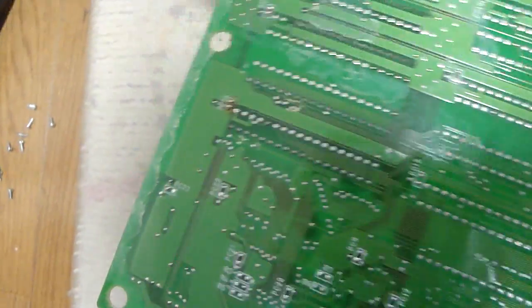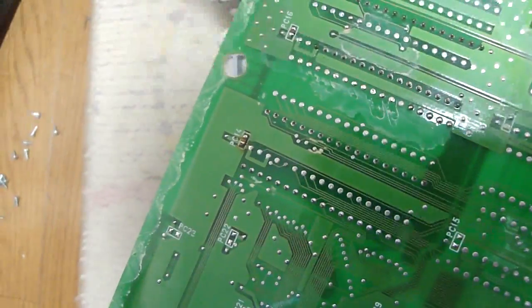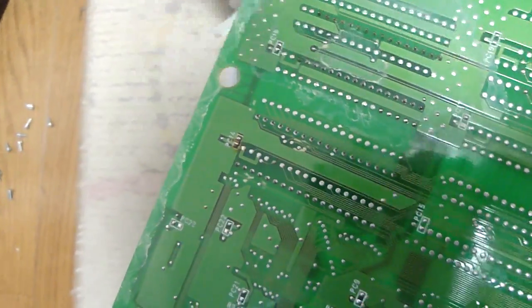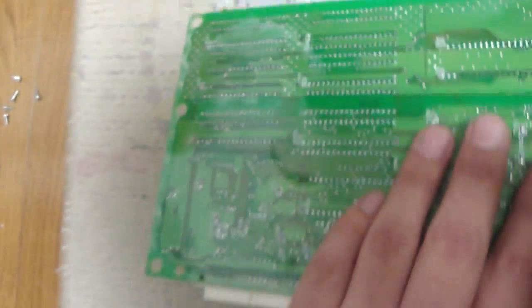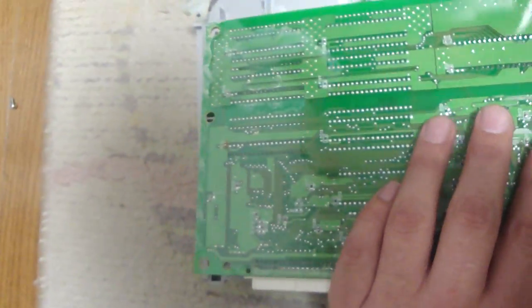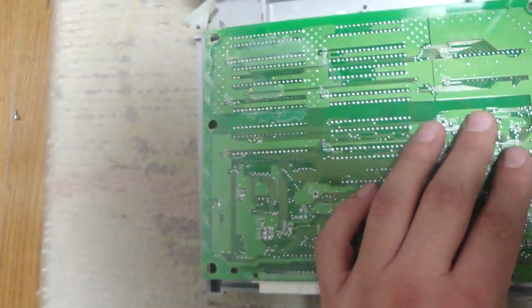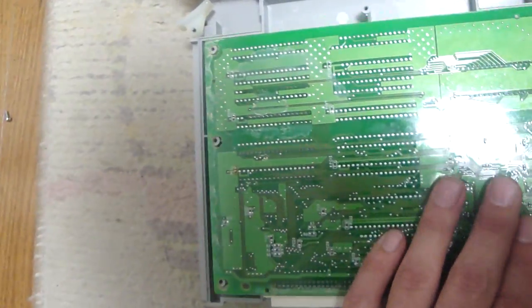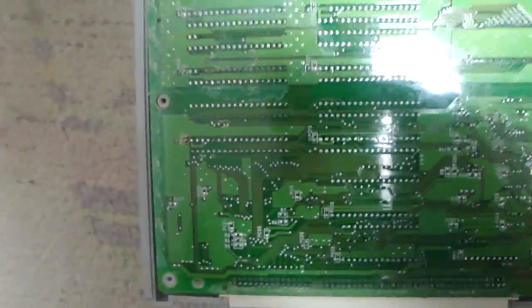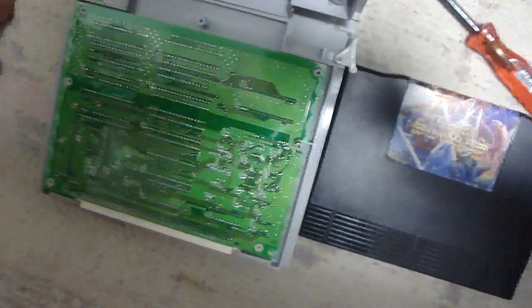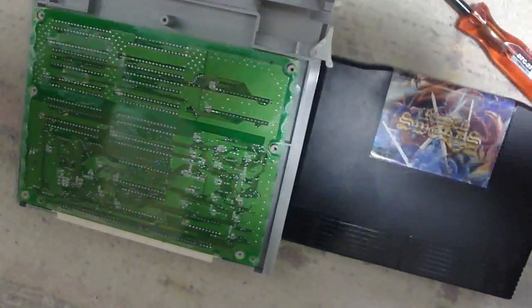You can see on the back here, this thing looks like it's a little bit dirty. What's interesting about this, though, is this is the Donkey Kong Country setup. And I don't see a battery on here at all.